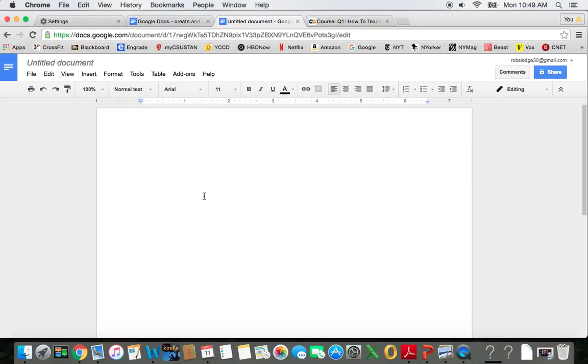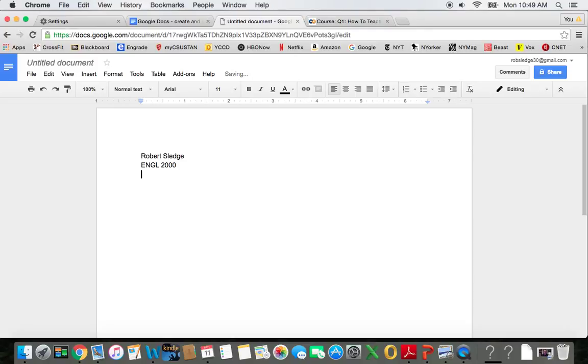I'm going to type in my name, and then the name of the class, the name of the professor. That will be me going forward, but for today let's just pretend it's Professor X. And then the date.